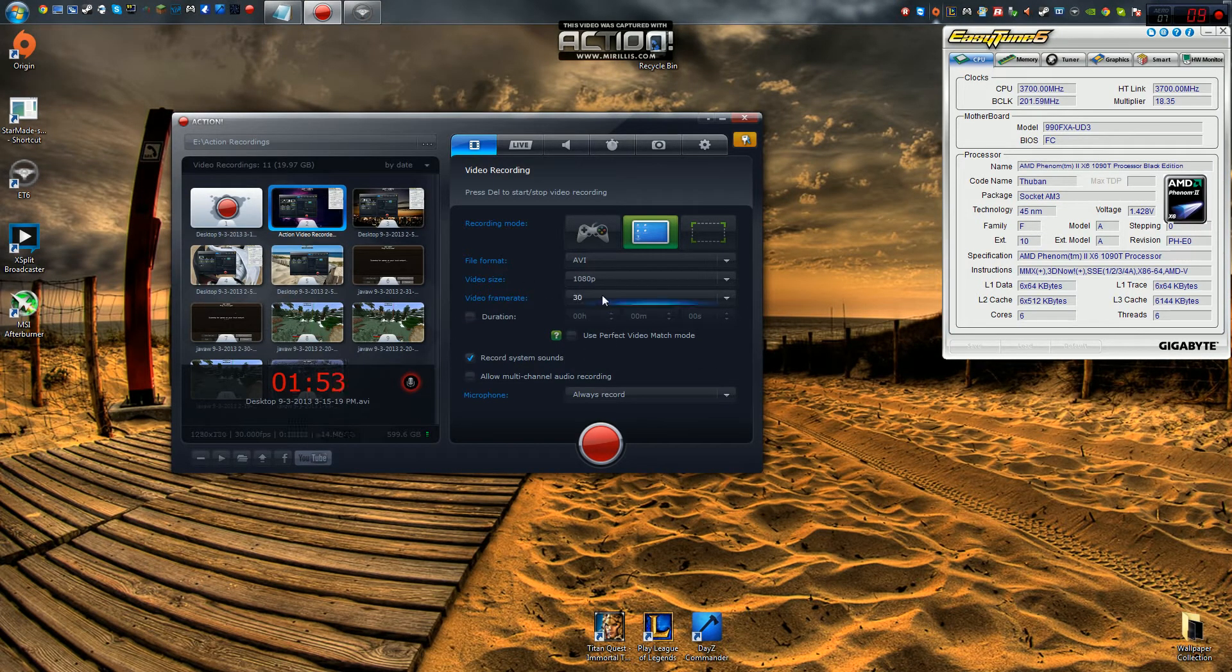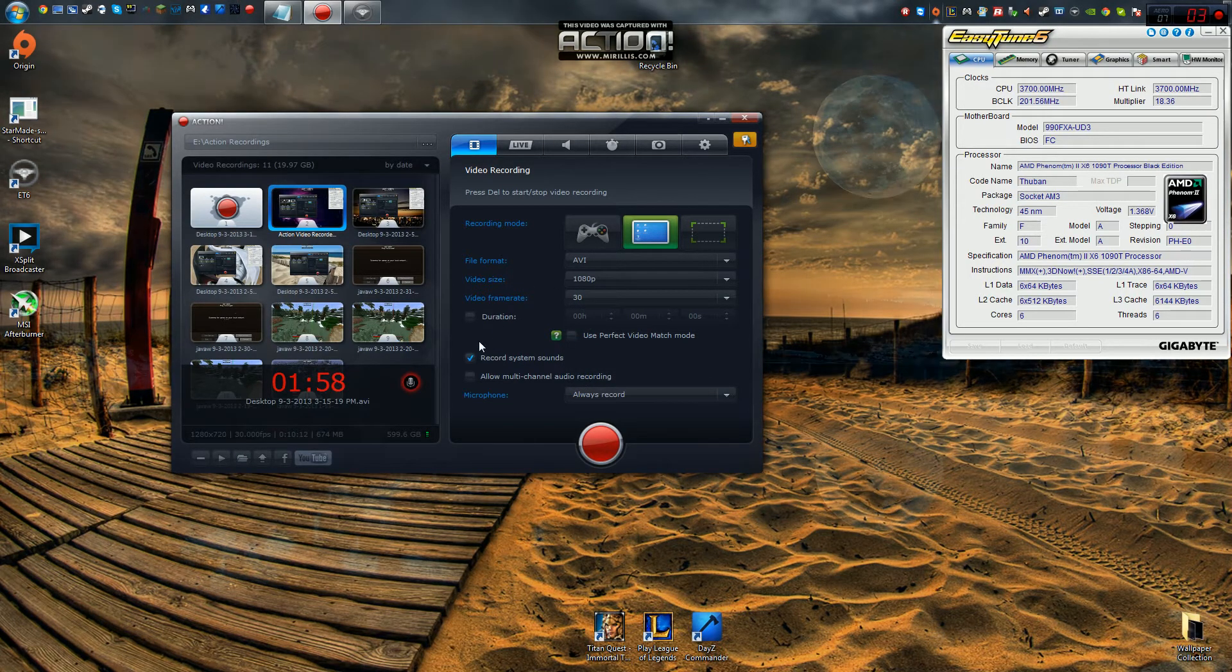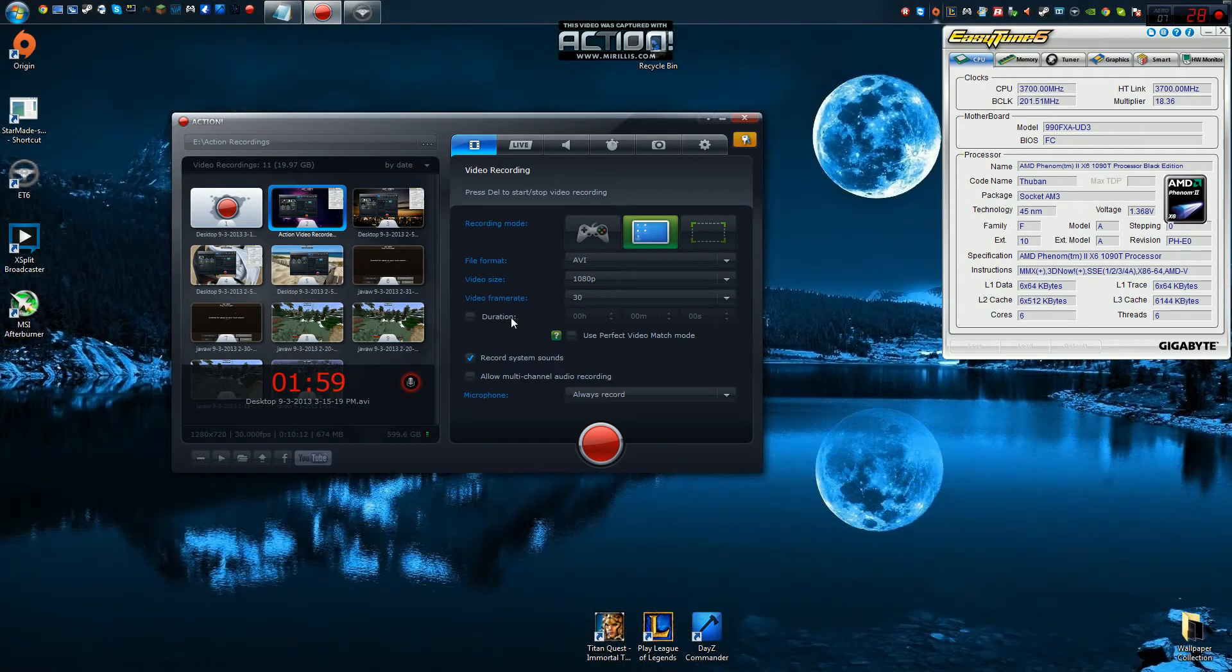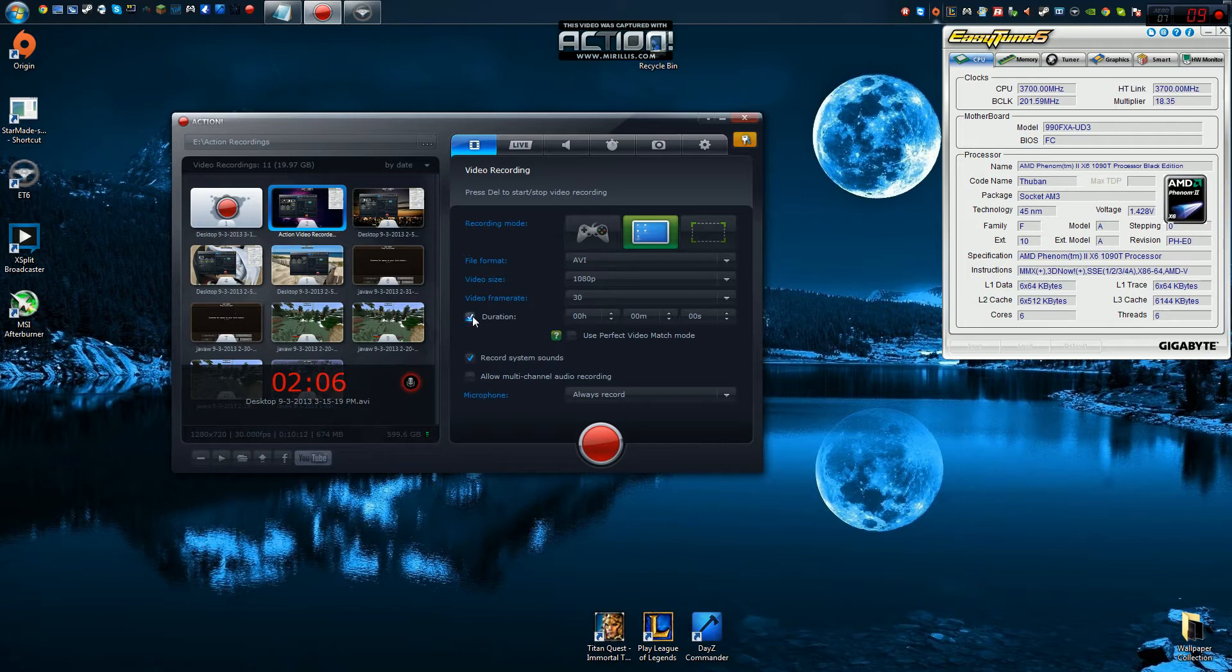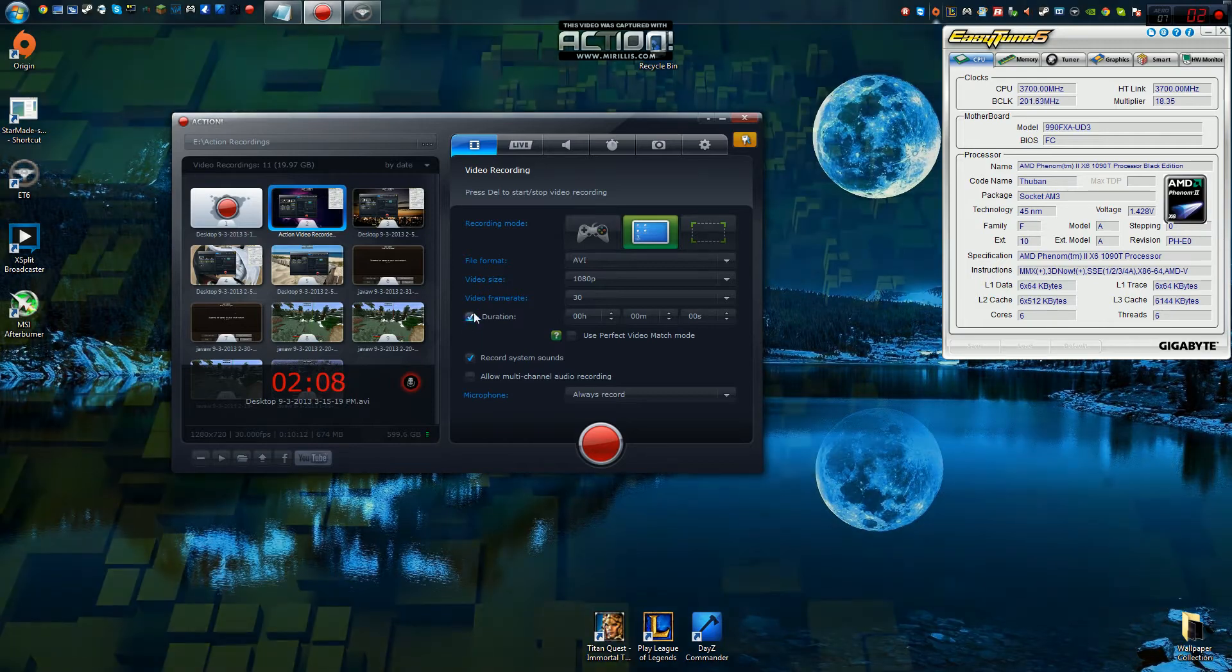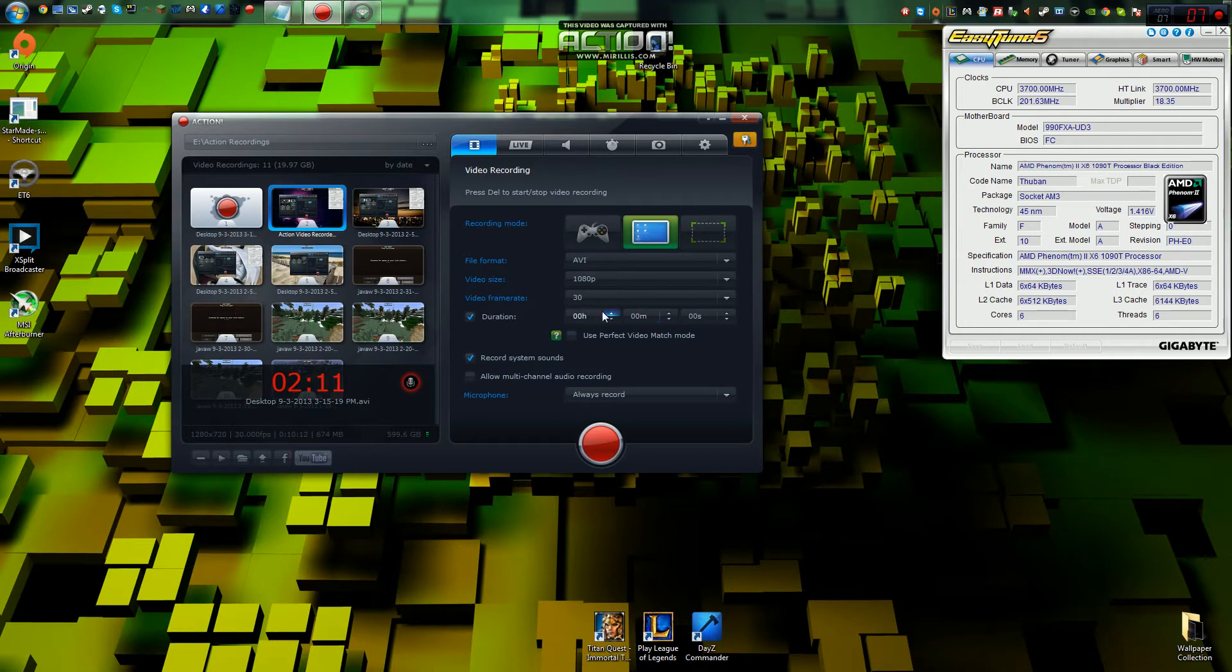Another thing we have is frame rate, although this is something offered in Fraps as well. Now here's another cool thing. It's duration. You can set the duration of your video recording to be whatever you want it to be, so it'll automatically turn off after a certain period of time.